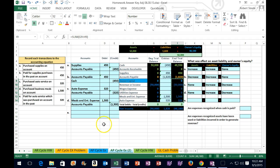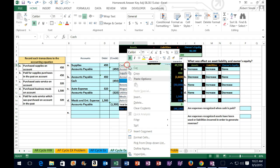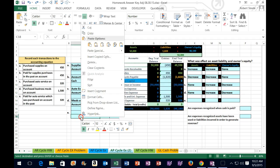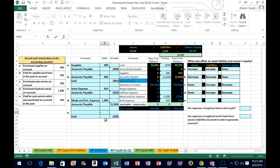The last transaction: paid for auto service which was purchased on account in the past. We put it on account earlier, and now we're paying for it. So cash is affected — that's what we pay with, usually a check, but it's reported as cash in these transactions. Cash has a debit balance; we're going to make it go down by doing the opposite thing to it, which would be a credit. I'm going to copy that and put it on the bottom in C18 in the credit column — negative $320. Then in the debit, we multiply it times negative one, which gives us a positive $320.